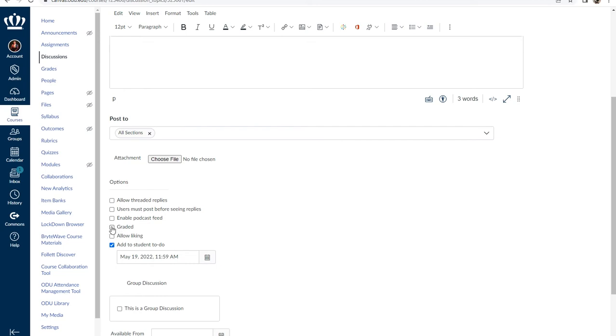If you're using ungraded discussions for weekly check-ins, make sure to add them to the student to-do list so they appear under their to-do list to complete by that particular date.